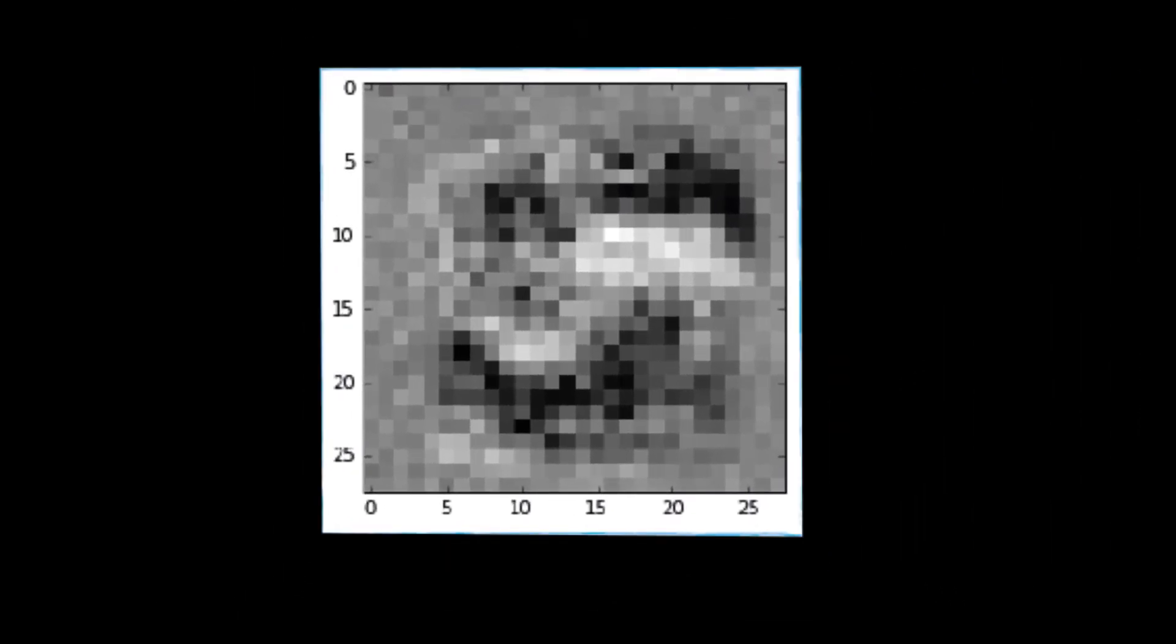The black areas are those parts of the example that make the network more confident that the image is 5. The white areas make the network less confident when they are filled in. The grey parts? Well, the network doesn't really care much whether those are filled in or not.